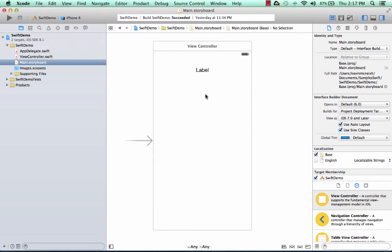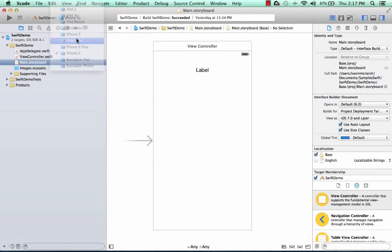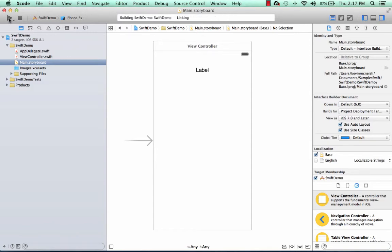Now, I can actually run this in the simulator to see how it looks, and I'm going to select iPhone 5S because it's a little bit smaller, it takes up less real estate, and I press run.